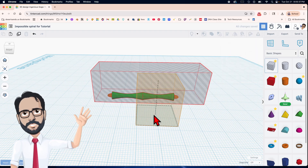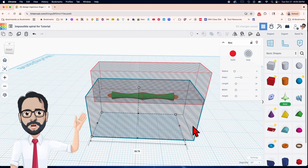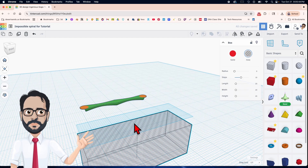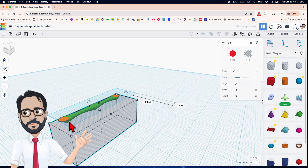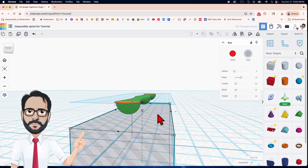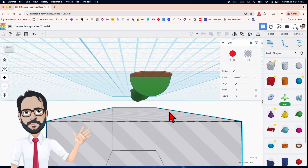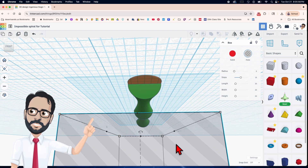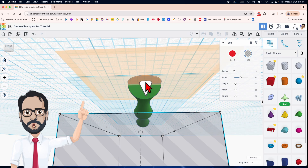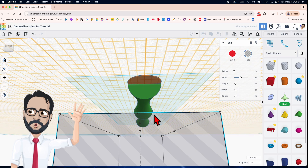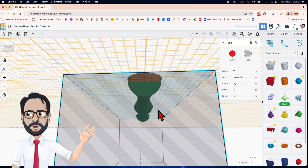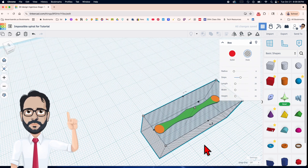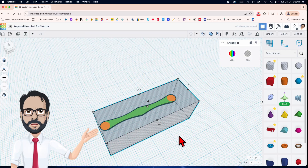Bring in another cube, make it about the same length, drop it below the work plane, and drag it underneath. Select it, click W, place it on the side of the cylinder, click D to drop it in. Click W again, then group everything.